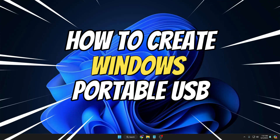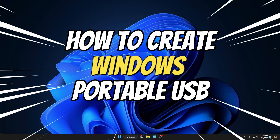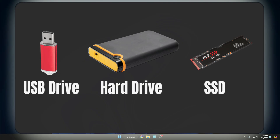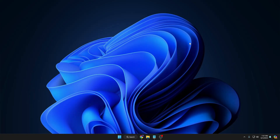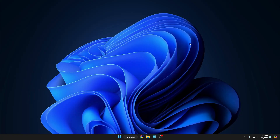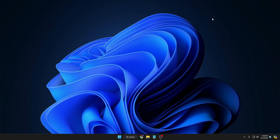Now let's see how exactly you have to create this USB and what the requirements are. You need a USB or any kind of SSD drive, the Rufus software, and the ISO of Windows 10 or 11 — whichever you want to create.